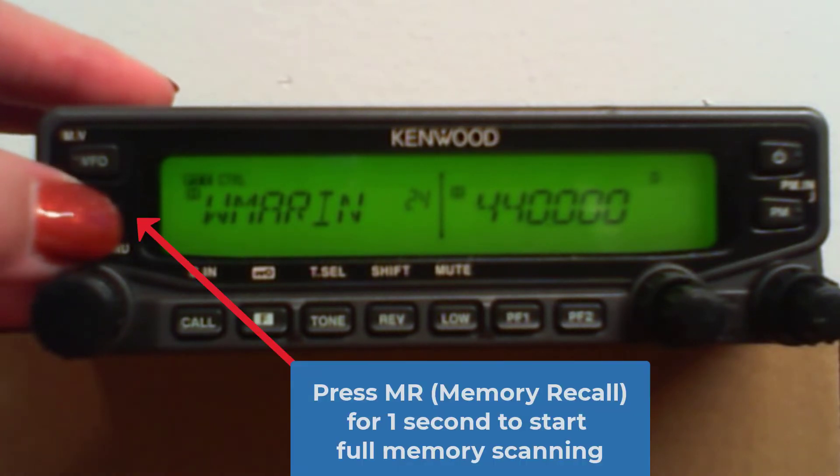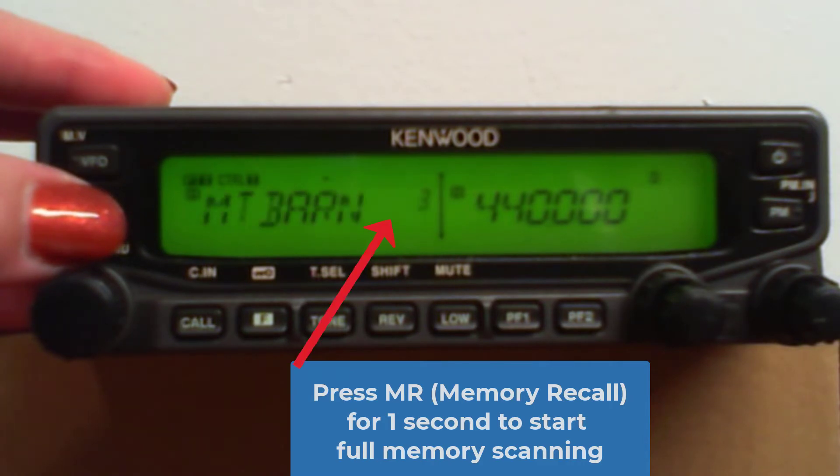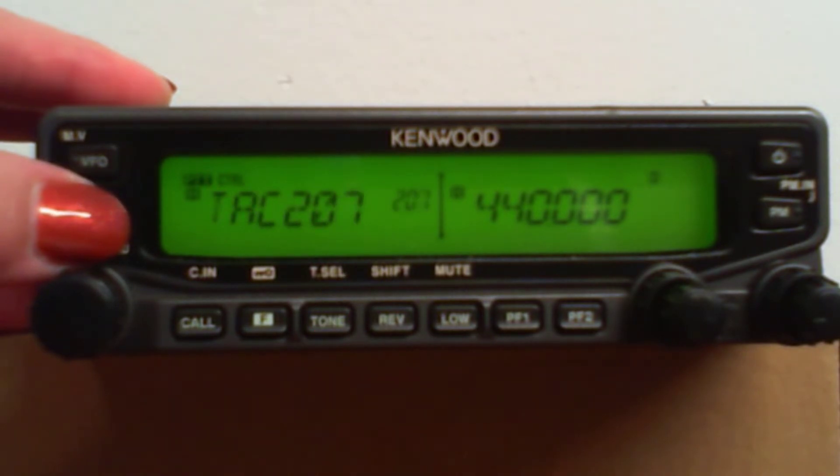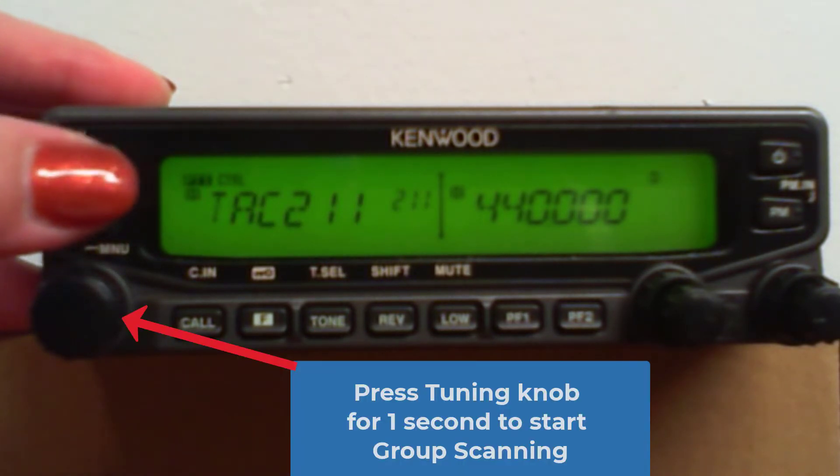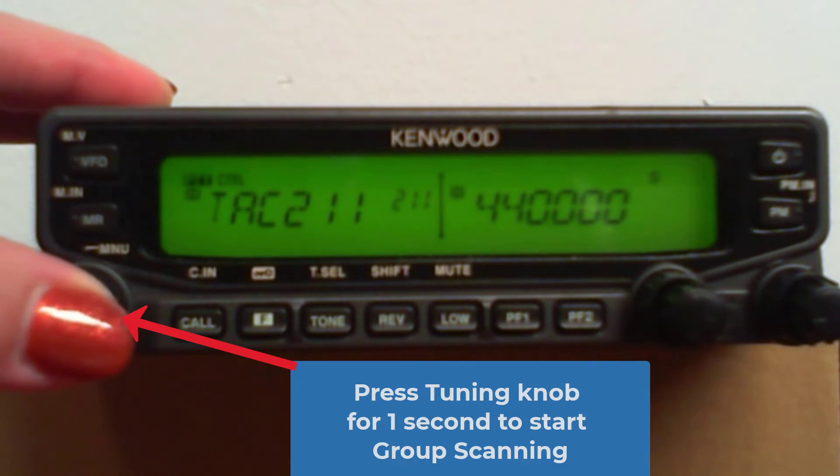Now, if I push and hold the memory, it scans, and notice the numbers. All the numbers are coming up. This is a full memory scan. I'm on number 200 now.